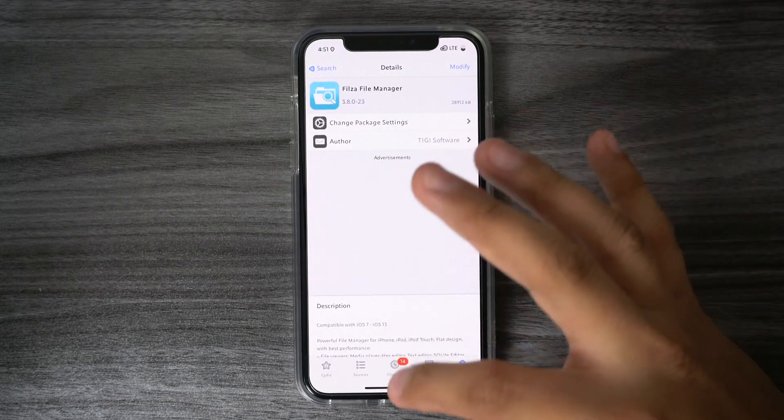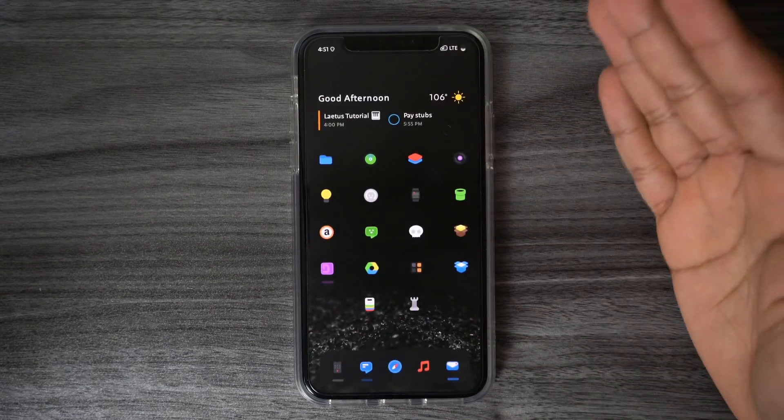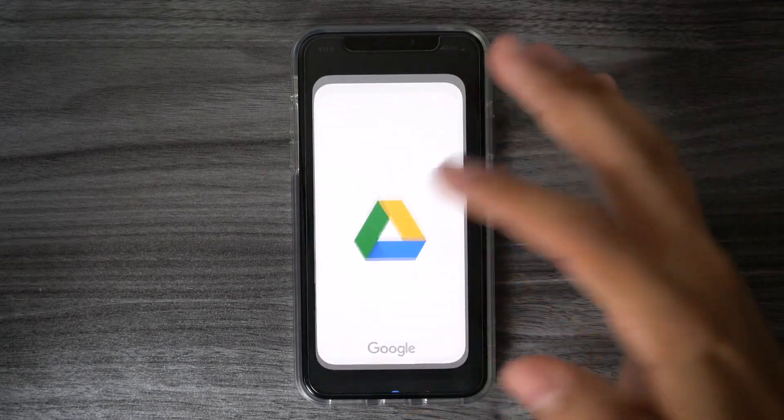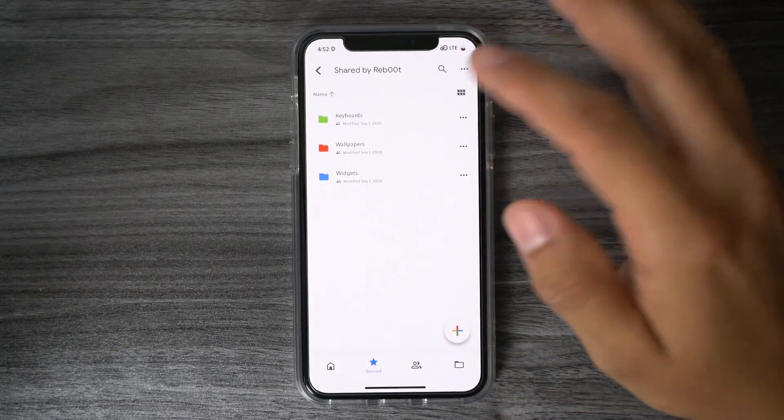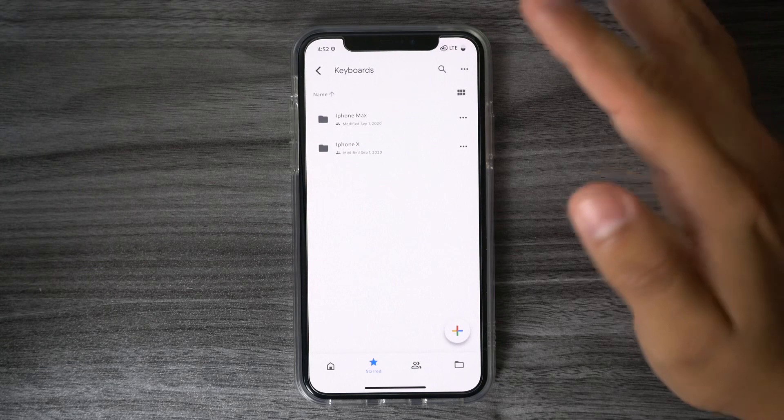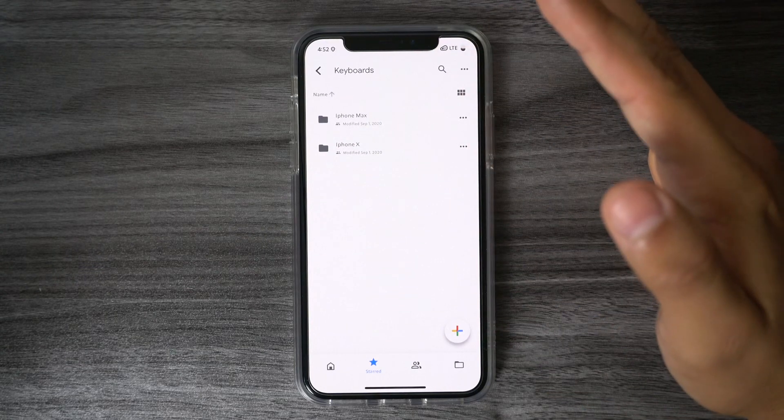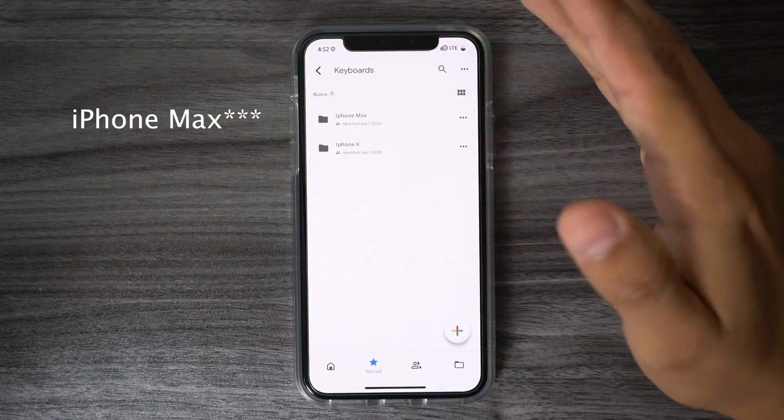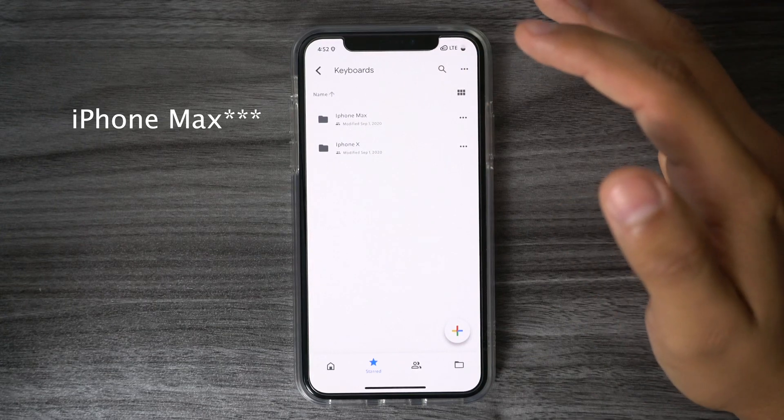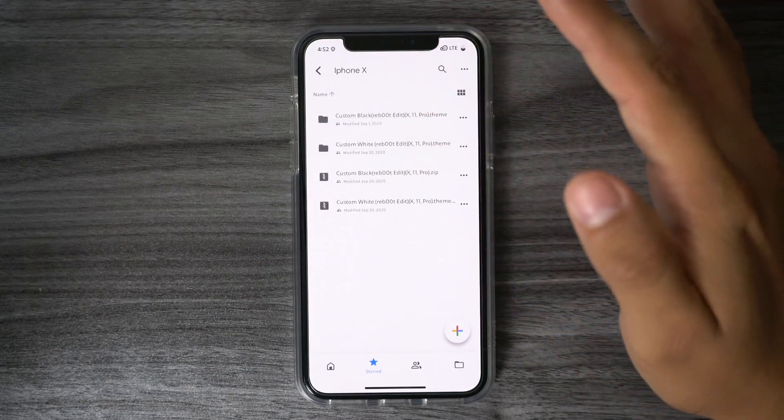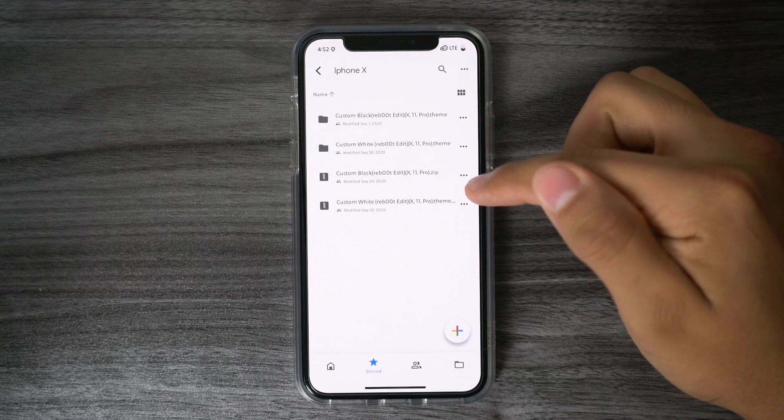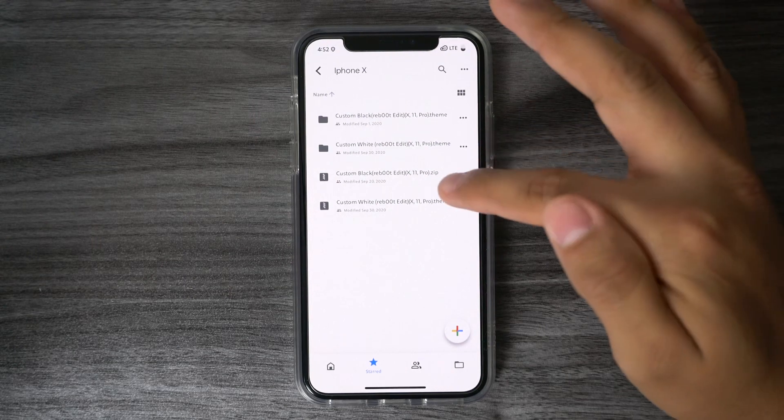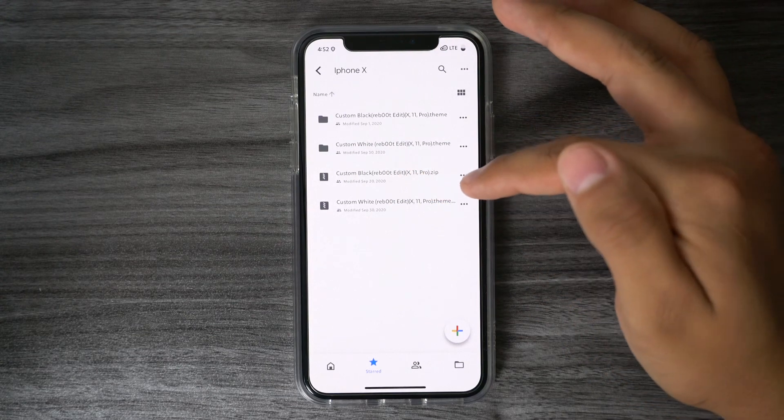Once you have Filza installed, what you want to do next is go to the Google Drive folder that I shared with you guys and the link will be down below in the description for that. Once you're inside that folder, what you want to do next is go to the Keyboards and select either iPhone Max or the iPhone X. Depending on the device that you have, I haven't tested out the iPhone X template, so if that doesn't work, let me know and I'll try to fix that. But for this tutorial, I'm going to be using the iPhone X template.